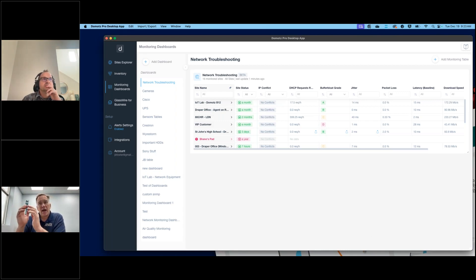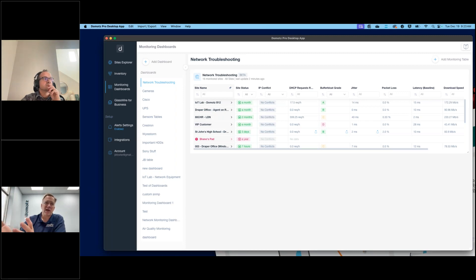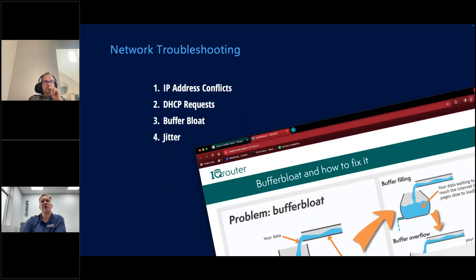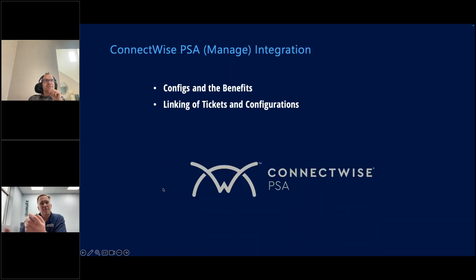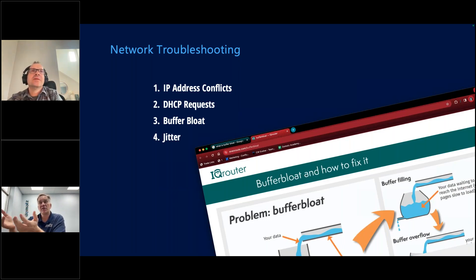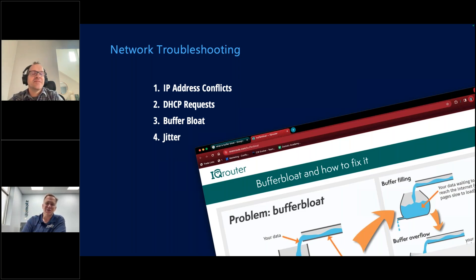I encourage everybody to take a look at this particular dashboard. Start to play with it, use it in your labs, and start to get a feeling for it. From a troubleshooting perspective, the IP conflict detection is certainly most valuable right now, but if you're a managed service provider, think about how you can leverage buffer bloat to improve your service offerings. If you do a search for buffer bloat, IQ Router has some really good discussions about what's happening and what you need to change within your router for quality of service. It's also referenced from our user guide.